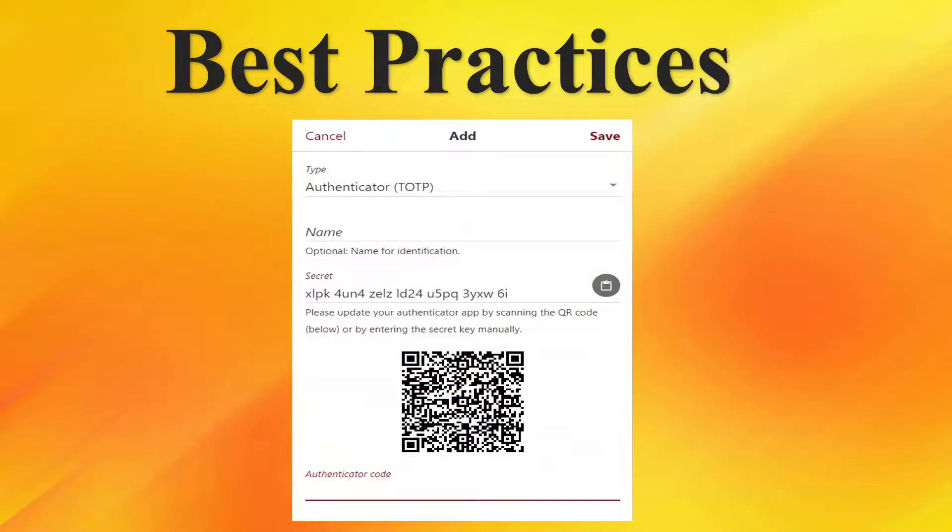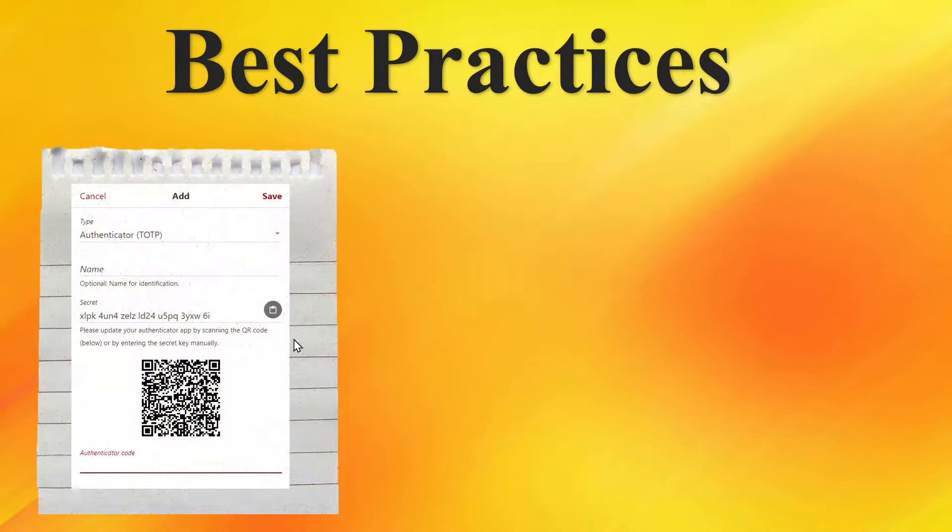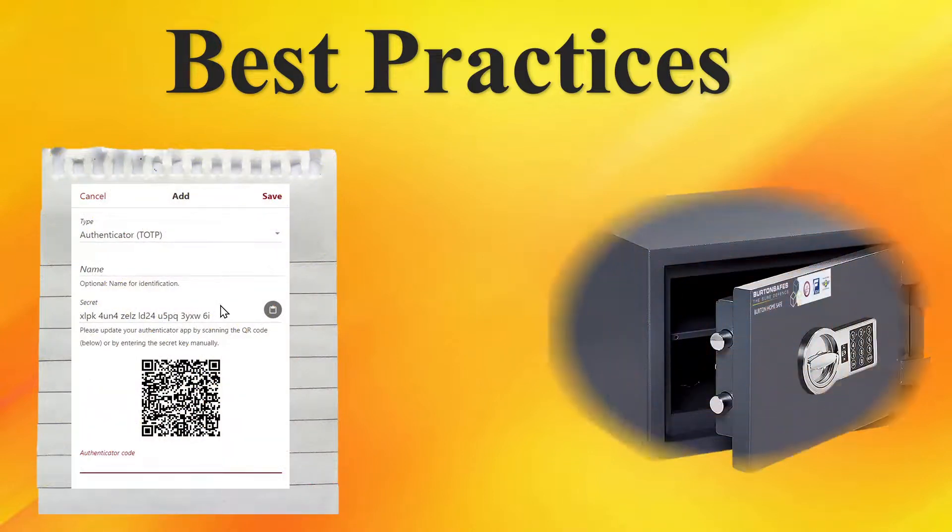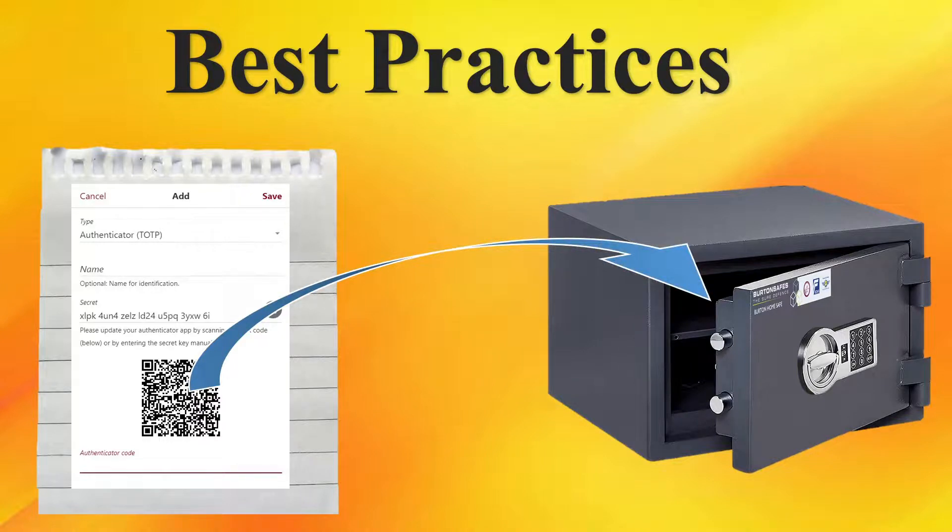We're going to recap best practices that we walked through. Whenever you're adding a QR code, it's best to get this secret text copy of it in case for some reason you couldn't scan this. You could always manually enter the code. Once you have all your codes consolidated, recommend printing them out on a piece of paper and storing them in a physical safe.